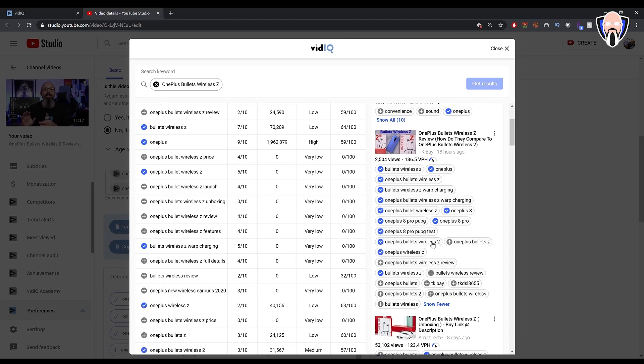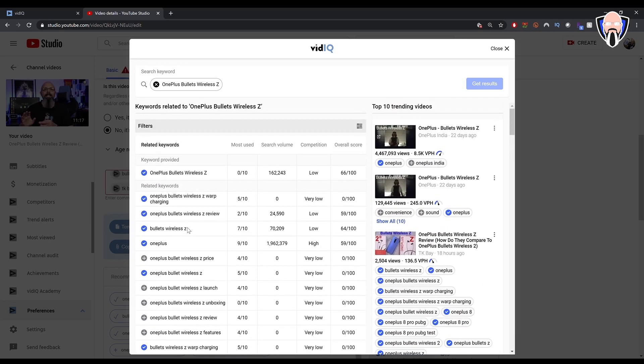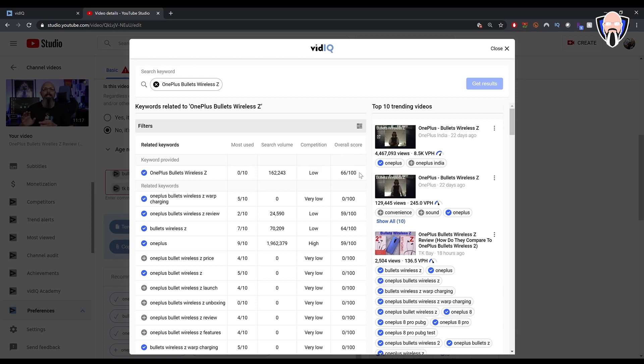I don't have to actually go in there and type every single one of them. And you can actually see how they're performing. So how often are they used? The search volume for the specific title. So OnePlus Bullets Wireless Z has a lot of searches on it. Very low competition, which is good. And overall score is 66 out of 100, which is actually a high number for requests. So I know this video should be able to do well for me.